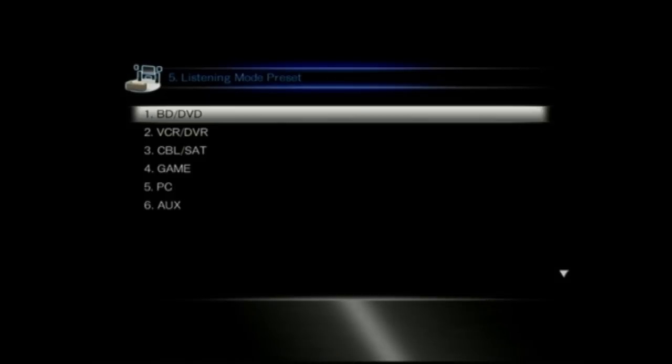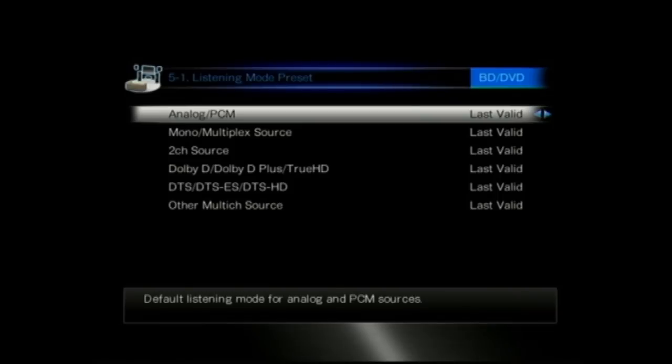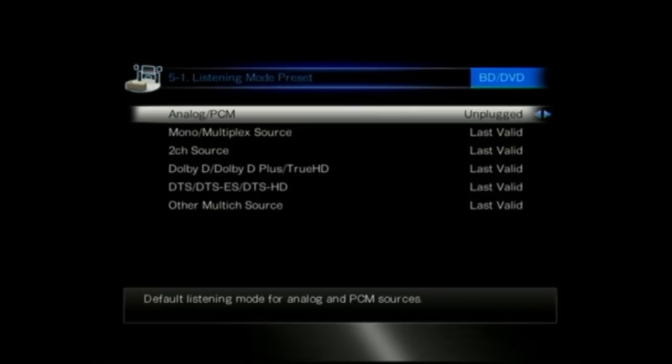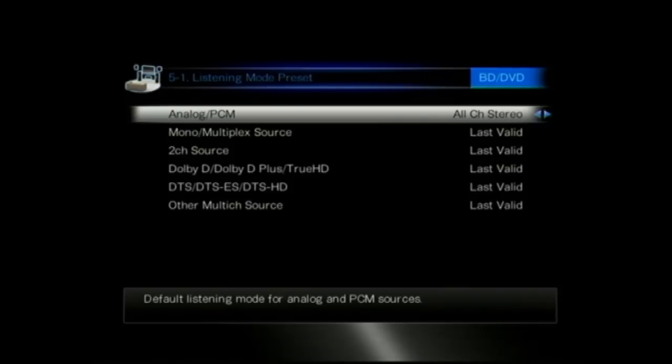The listening mode presets are just select the source and then use the last valid or a dedicated listening or DSP mode per input. It's here where the four game DSP modes that Onkyo use are available: rock, sports, action and RPG. So if you want to use different DSPs depending on the game that you're playing there is a DSP dedicated to that.